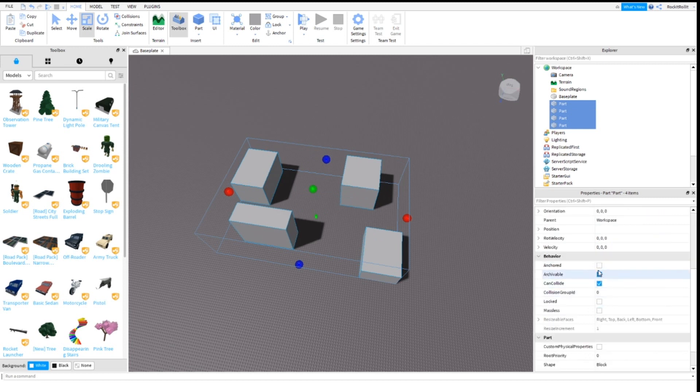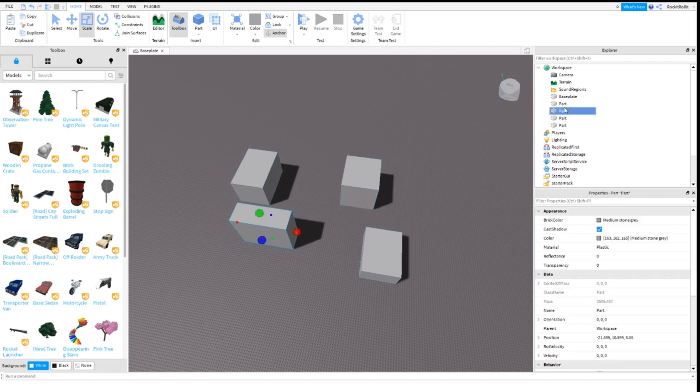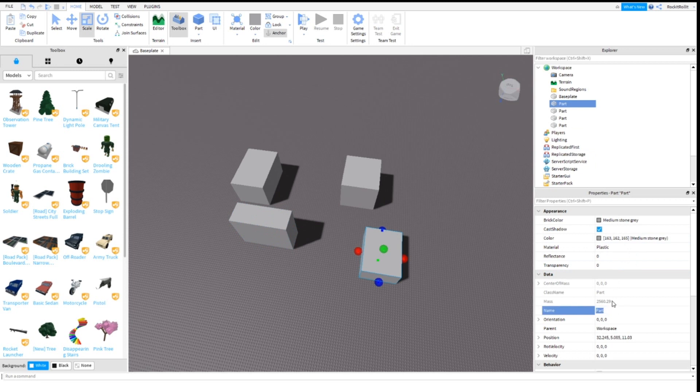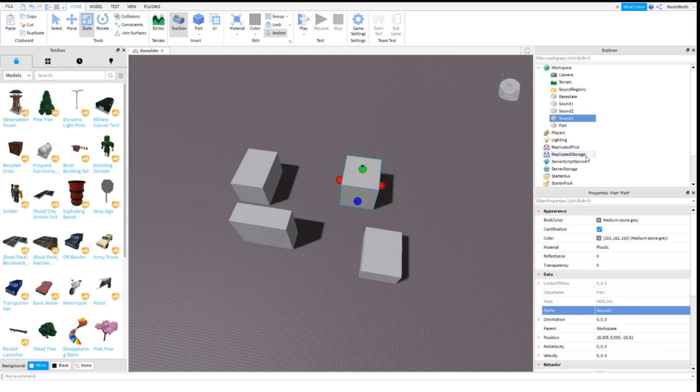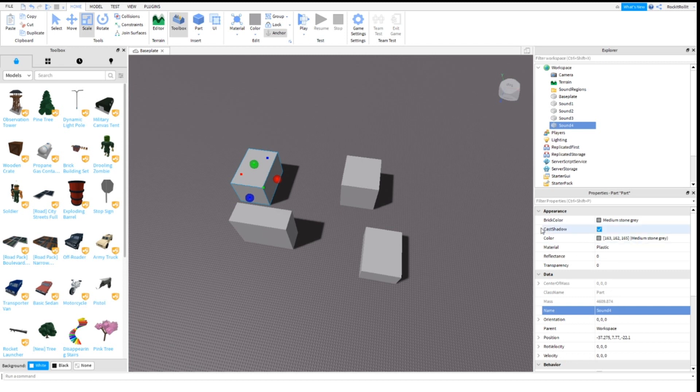Make sure to anchor them and turn the CanCollide off. Now name the parts Sound One, then Sound Two, then Sound Three, and then Sound Four.